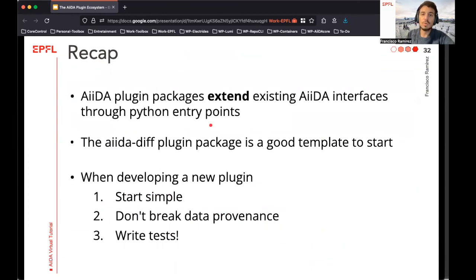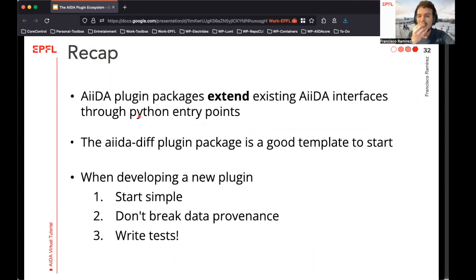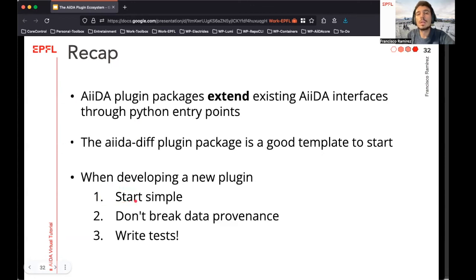To conclude, we have seen that AIDA plugin packages extend AIDA's existing interfaces by using Python entry points. We have seen what these entry points are conceptually, how to use them to load the classes behind them, and how to write your own. We introduced the AIDA-DIF plugin package as a template to start writing your own plugins, and we have given some guidelines on how to go about doing this. The most important ones to remember are: start simple, always preserve the data provenance, and write tests to help with the maintainability of your code.